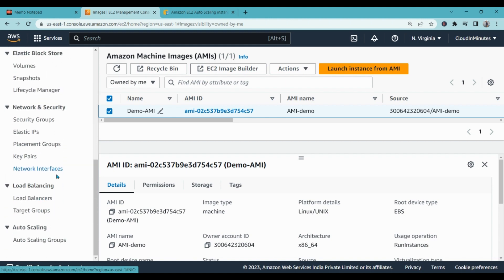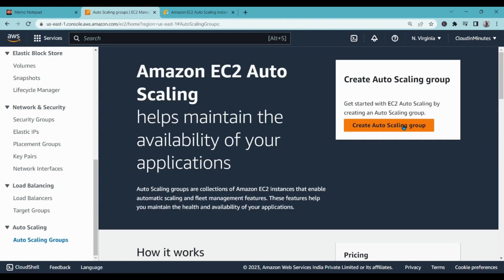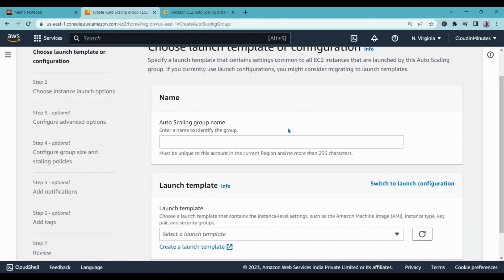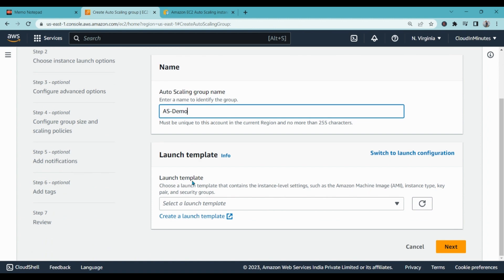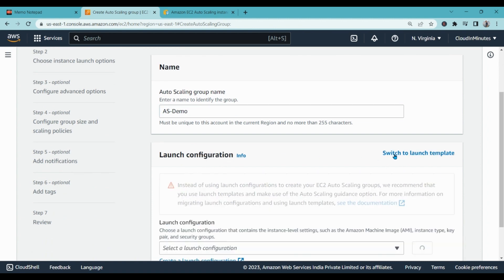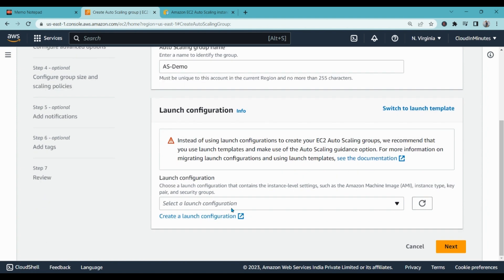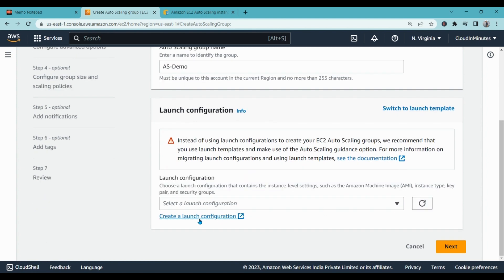You will find this option right on the bottom left hand side corner. Click on auto scaling group, create auto scaling group. Here we also create launch configuration while creating the auto scaling group. First of all, you have to give a name to your auto scaling group, for example AS hyphen demo. Launch template, so I'm not going with launch template, I'm going with launch configuration.